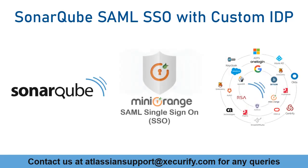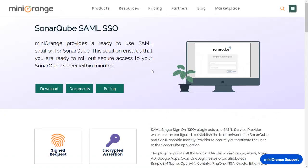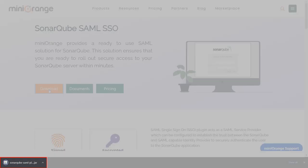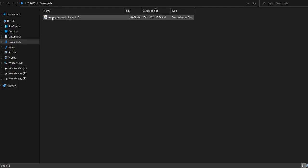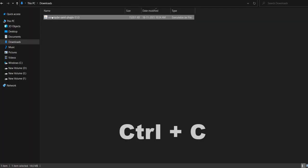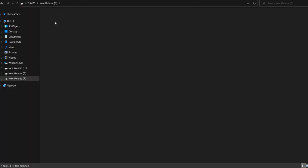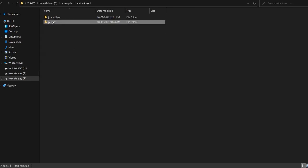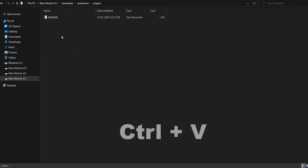Let's get started with the setup. Download the SonarQube SAML plugin from MiniOrange website. Here we will see the plugin is downloaded. Then copy the downloaded plugin and go to SonarQube installation, extensions, plugins folder, and paste the jar file here.